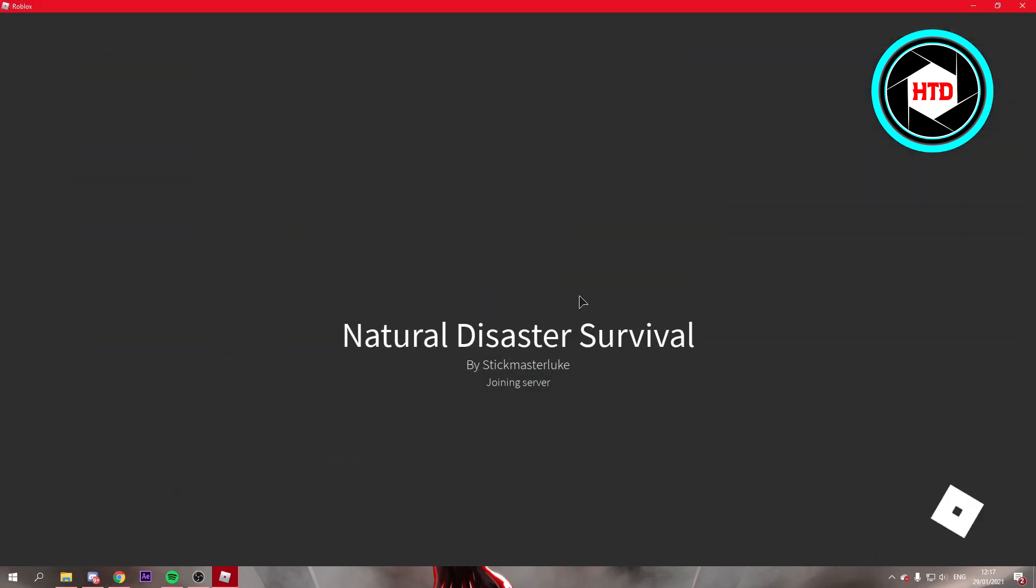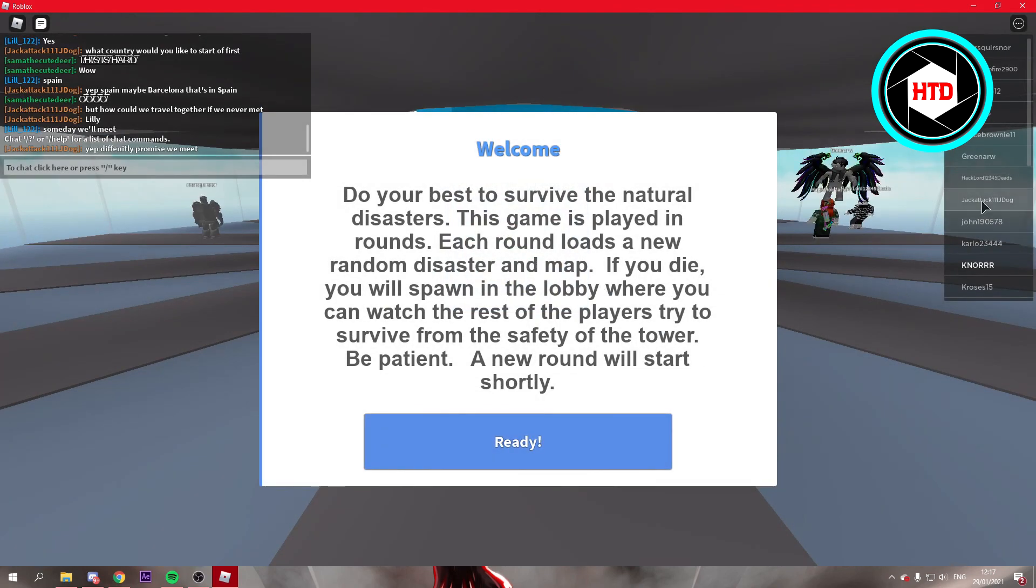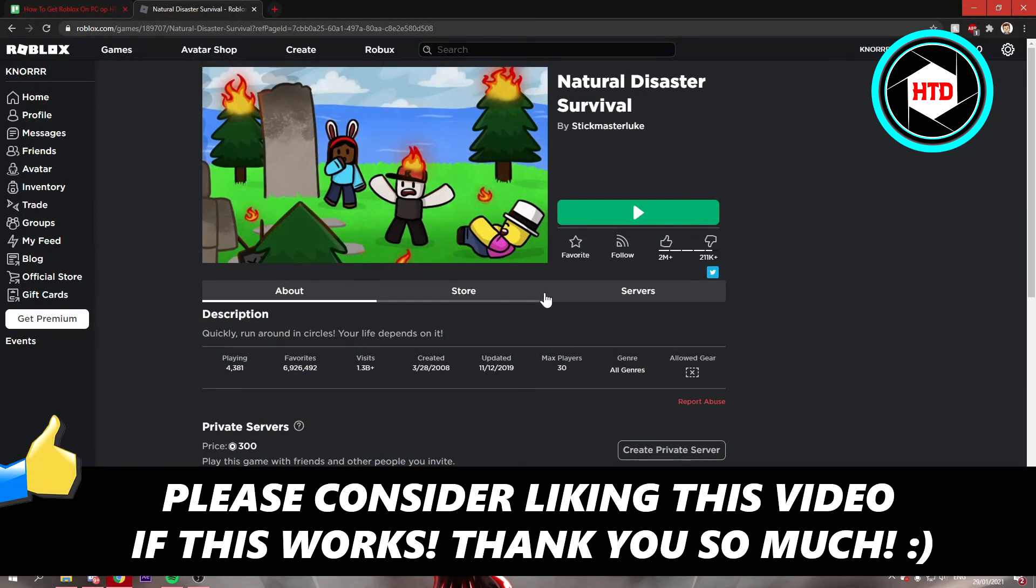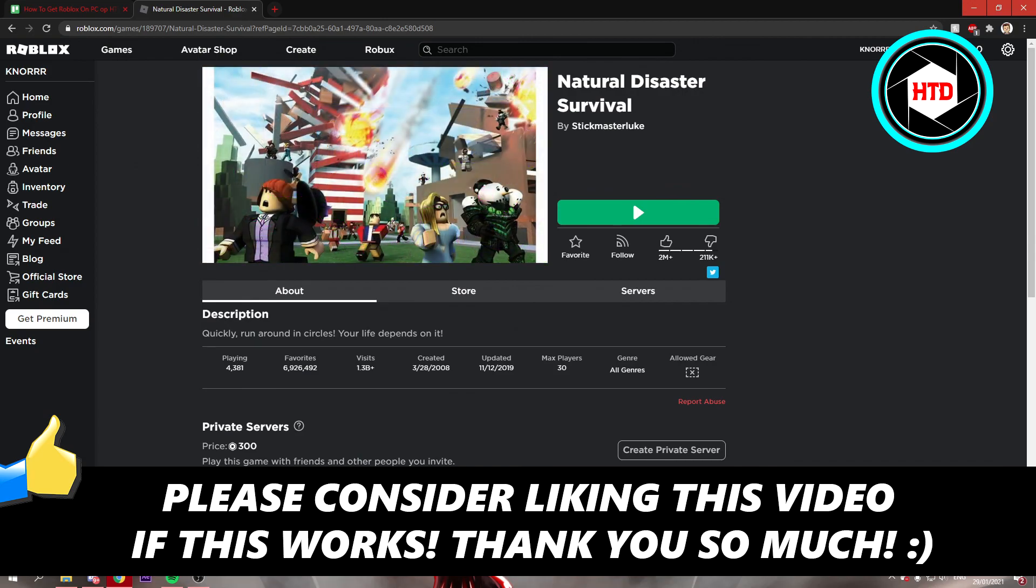So that is basically it. If this video helped you out please leave a like and let me know in the comments if it worked. I'll see you next time. Have a good day.